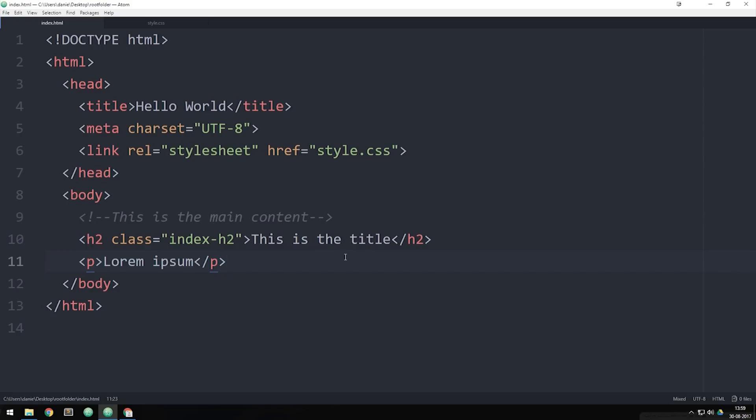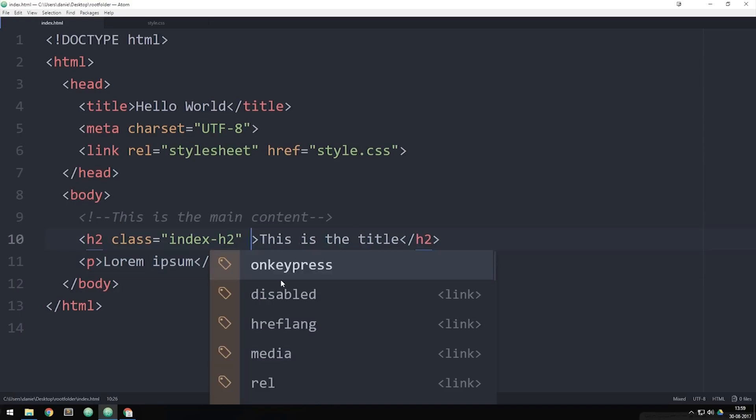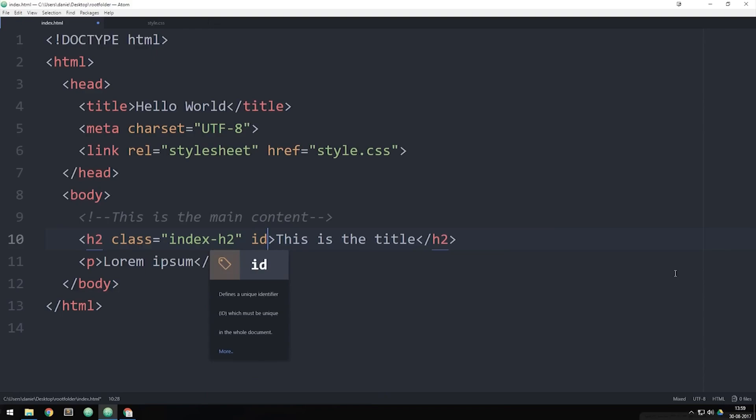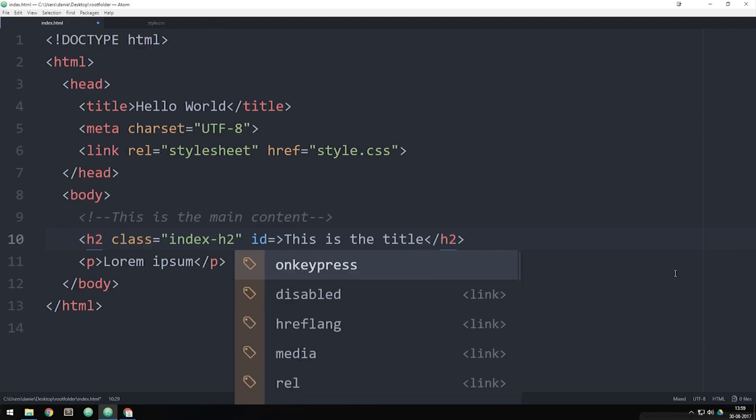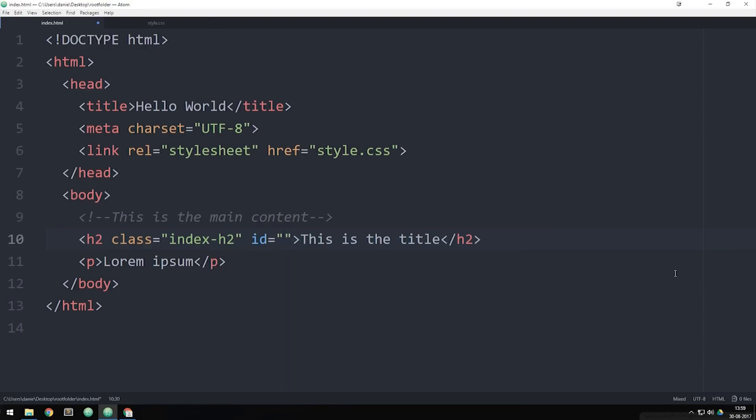Let's actually go and create one here. After my H2 tag I have a class, then after the class I'm going to create an attribute called ID which is going to be equal to double quotes and then inside the ID we can go ahead and give it some kind of name. I could give it the same name as the class name here or I could give it something different, it's up to you.